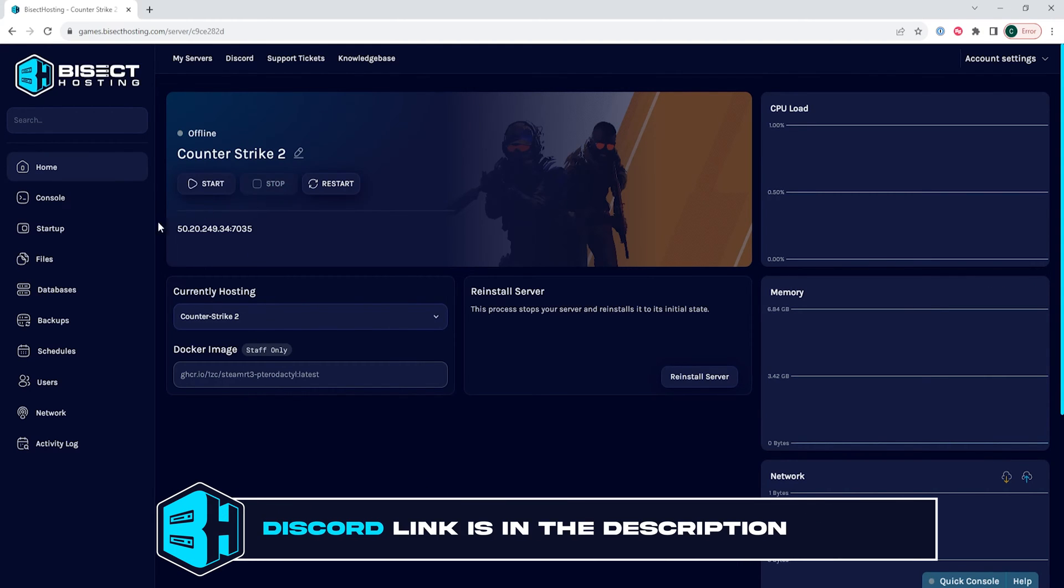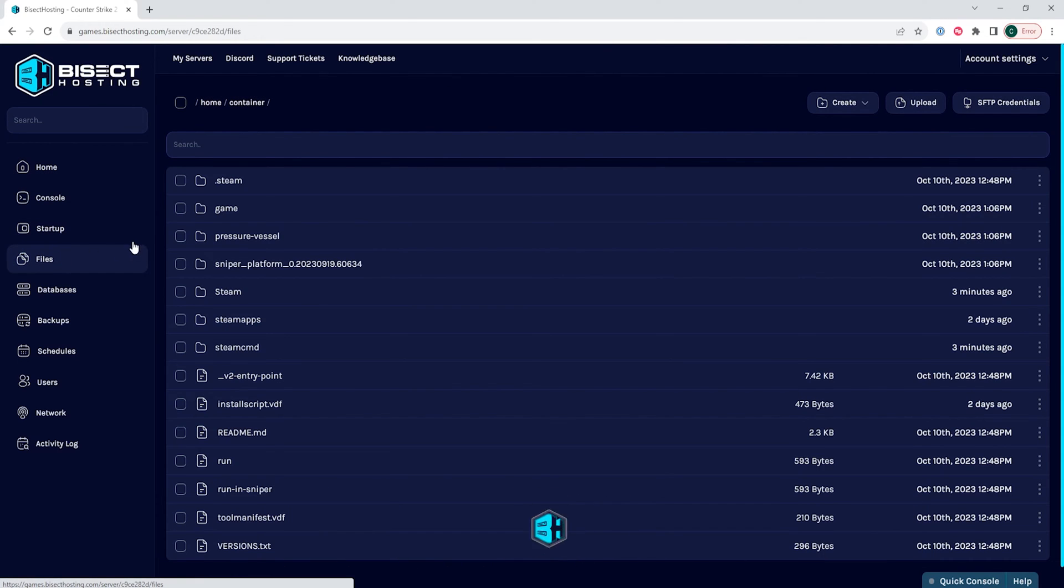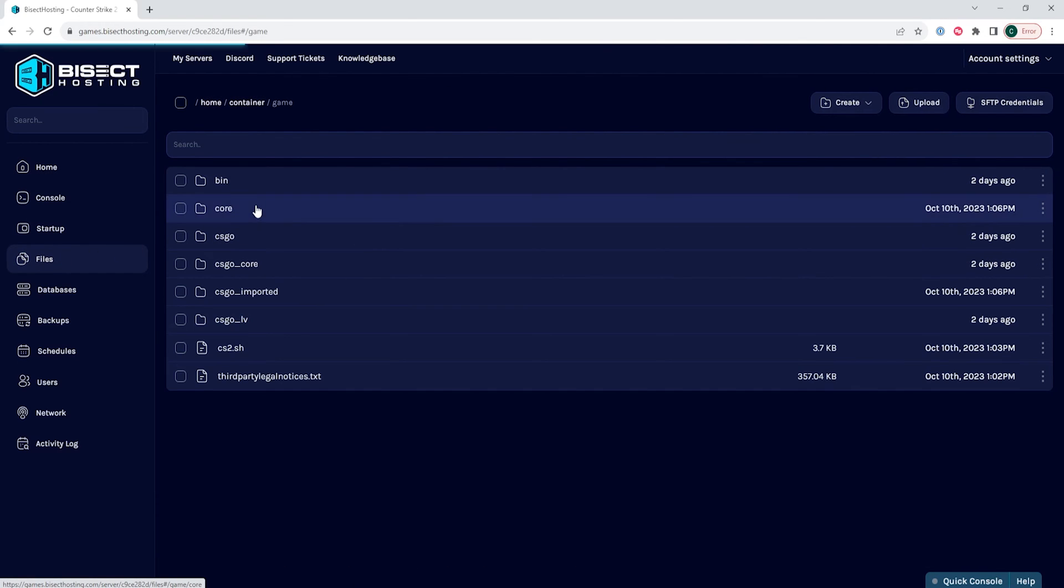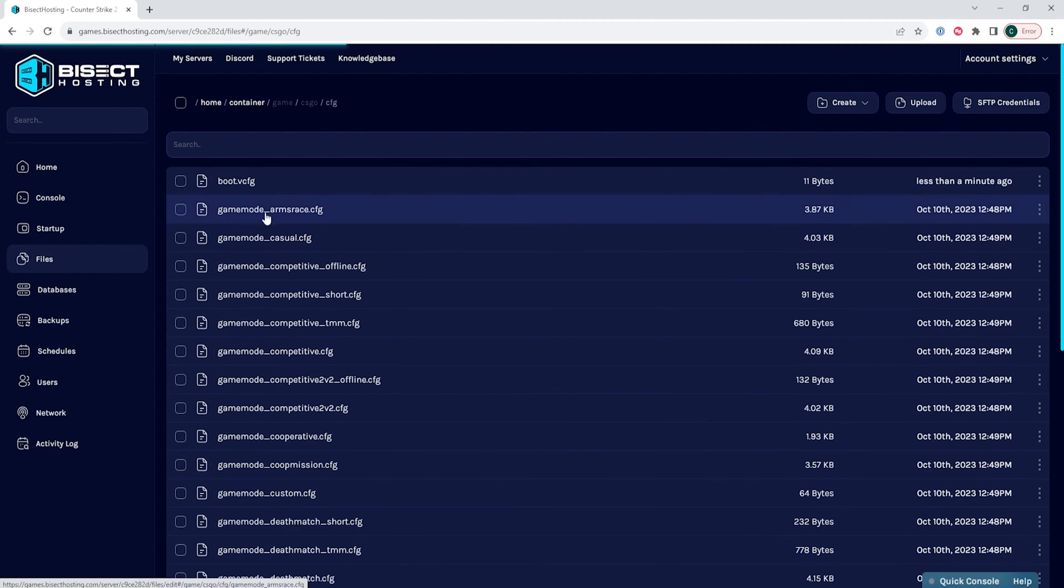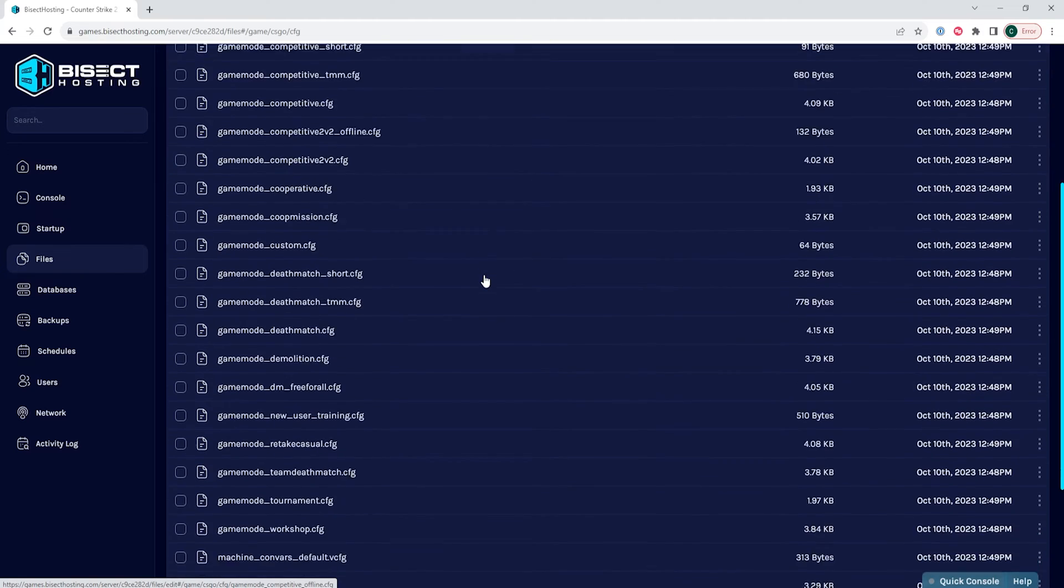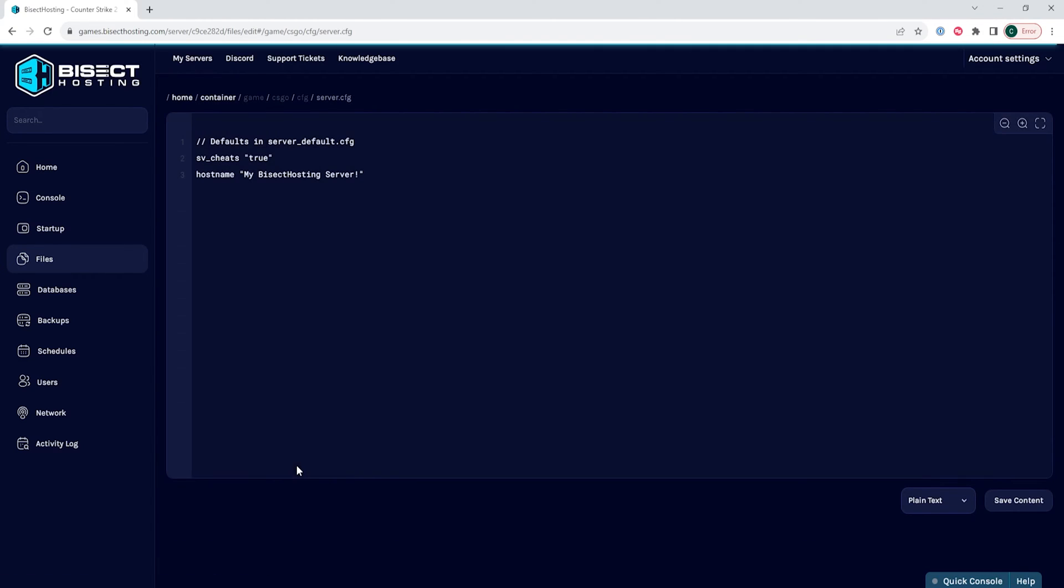We will then go to the files tab and we will go into the game folder, then the CSGO folder, then the CFG folder. Once here, we're going to open the server.cfg file.